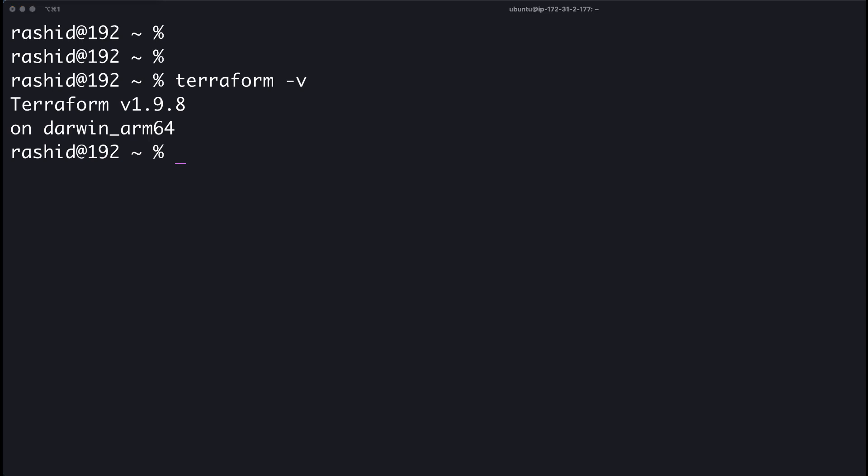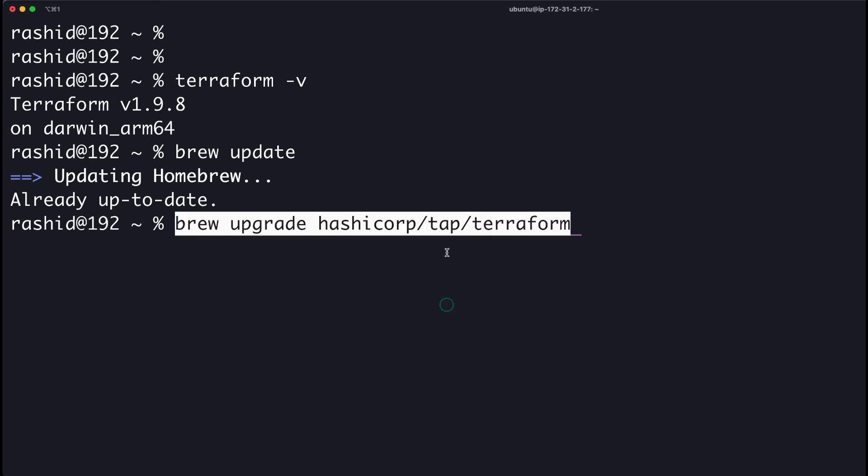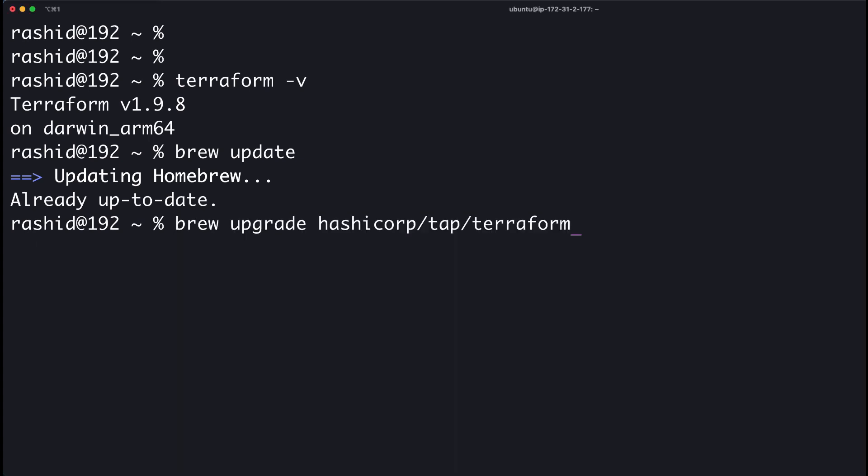You will need to first update your Homebrew package. When Homebrew package is updated, next you have to run another command to upgrade your Terraform HashiCorp package.